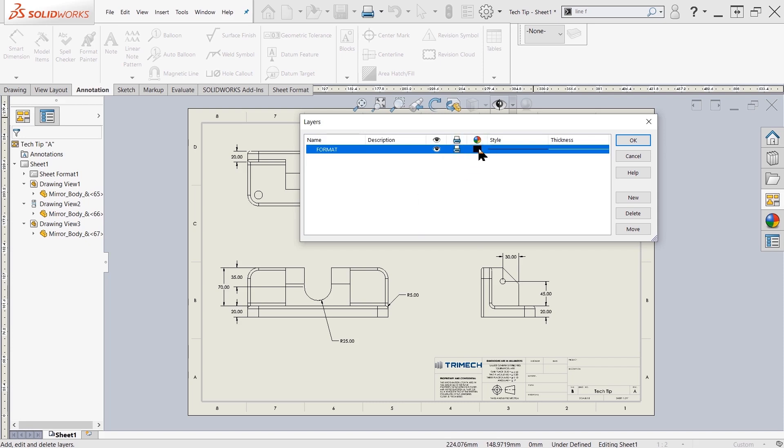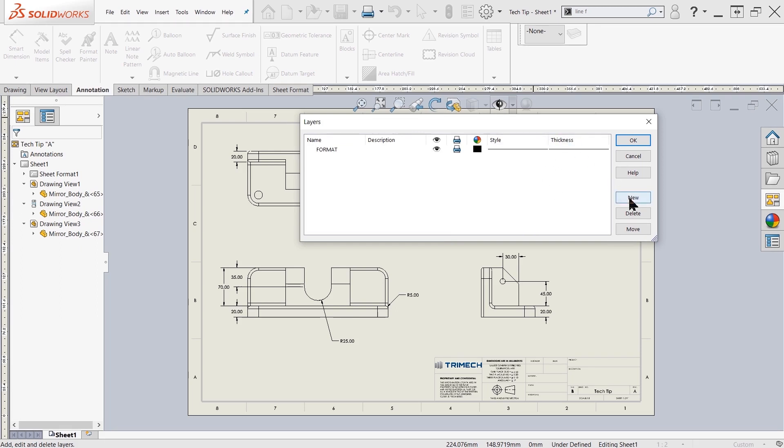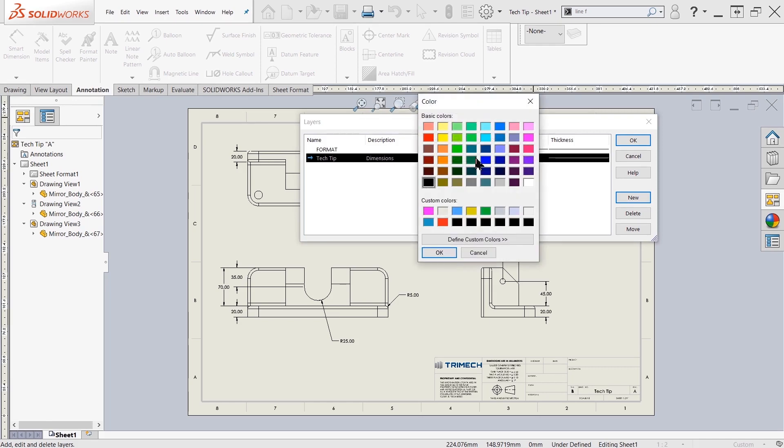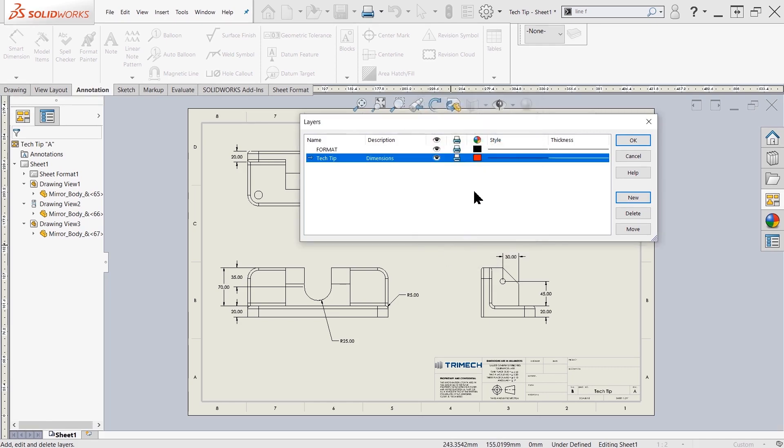Then we can also change the color, the style, and the thickness. To create a new layer, I can simply come over here to new, and then in here I can type in a layer name. For this demonstration, I'll just simply type in tech tip, and then in the description I might write in for dimensions. And then in the color, so that we know that we are actually making a difference, let's go ahead and change the color to red. And then we'll keep all the other items the same.